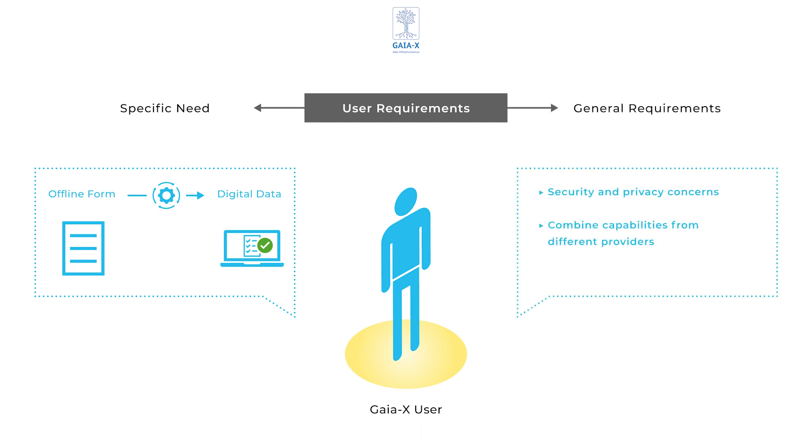The data, in this case the forms, are sensitive and need to be protected. But the user also wants to leverage capabilities from different providers.